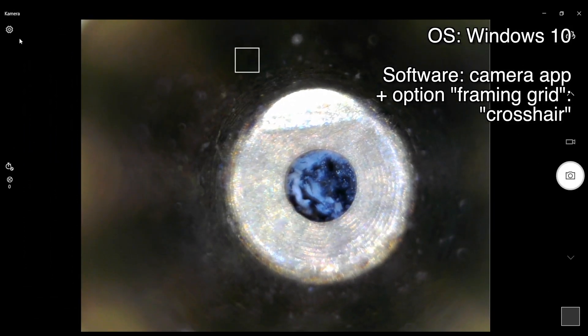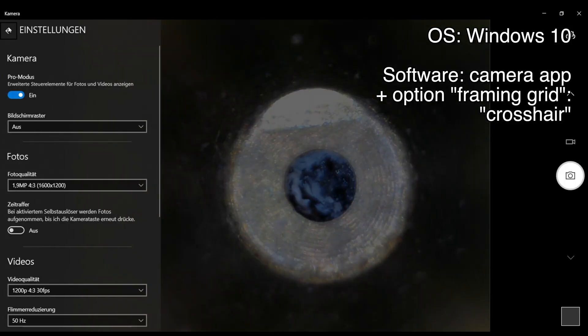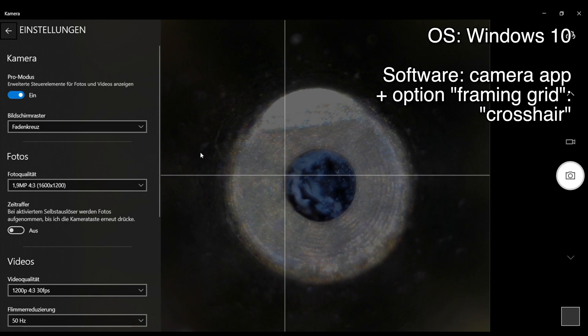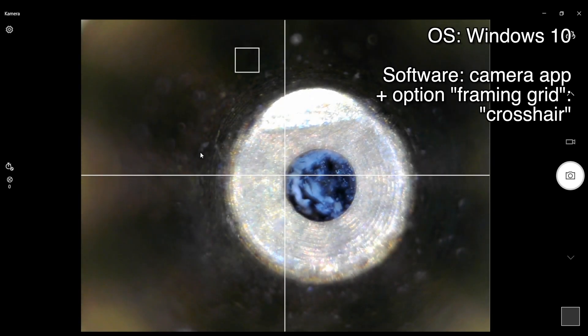If you are working on a Windows 10 machine, the built-in camera app offers an overlay via the option framing grid. Choose crosshair for best results.